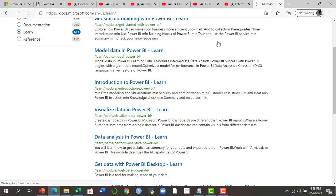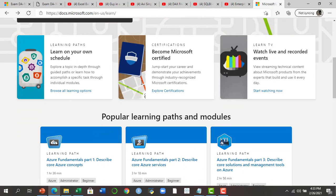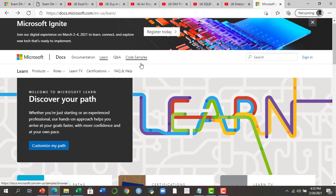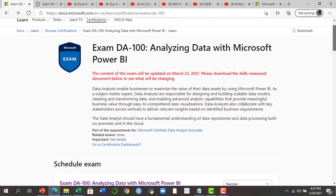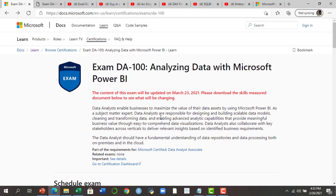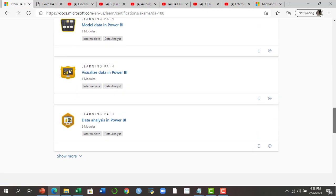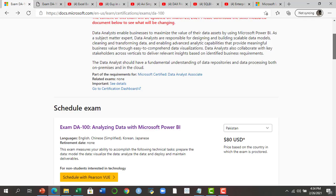Going back to the page, you can also see other certifications offered by Microsoft and explore your own schedule and learning resources for pursuing those certifications. This officially provided material — the exam skills outline, the five sections, and the learning resources — is very good for increasing your chances of passing the exam.